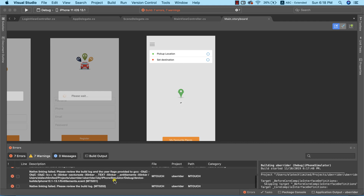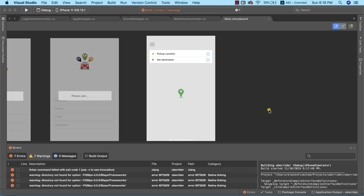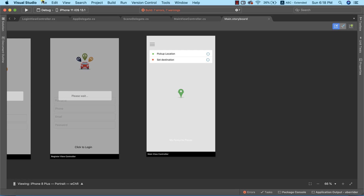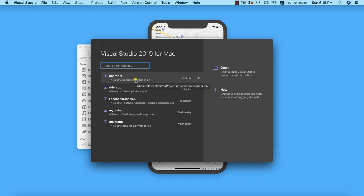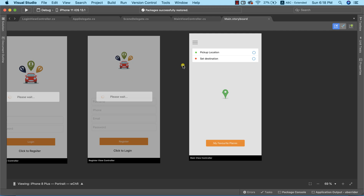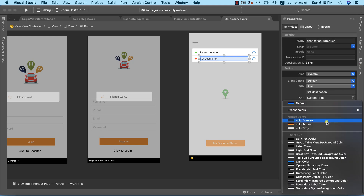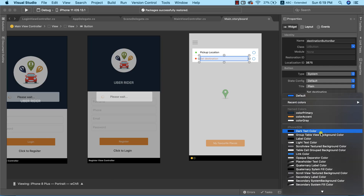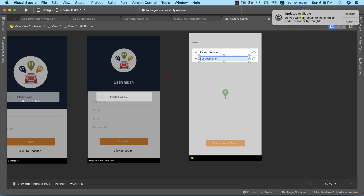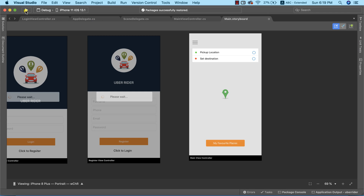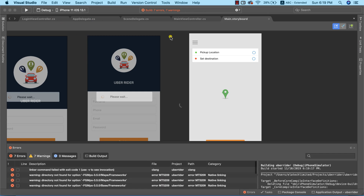Our project is building but we have some errors — these are the errors I mentioned earlier. I'll try reloading the project, and if that doesn't work, we'll have to downgrade the Google Maps version. After closing and reopening the project and attempting to run it again, we still have the same errors, so we need to go ahead and downgrade the Google Maps NuGet package version.